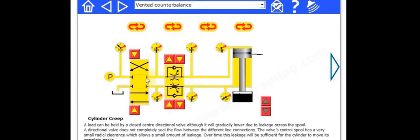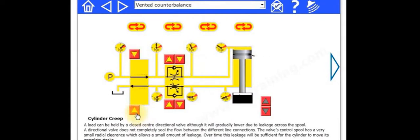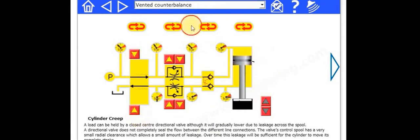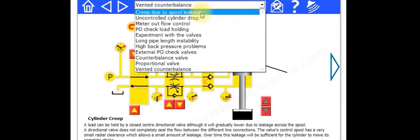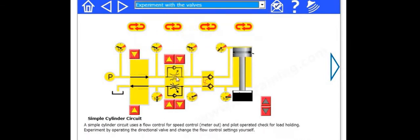We've got a directional valve system. You can change the directional valves and drive the cylinder up and down, and you can switch in different valves to control it in different ways, or again, drop down to here.